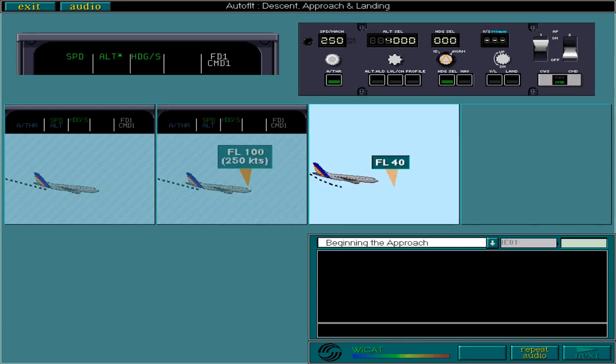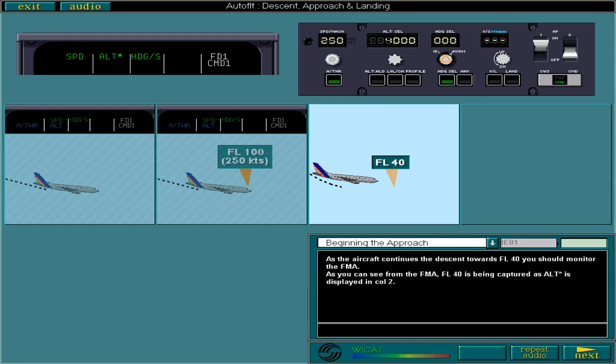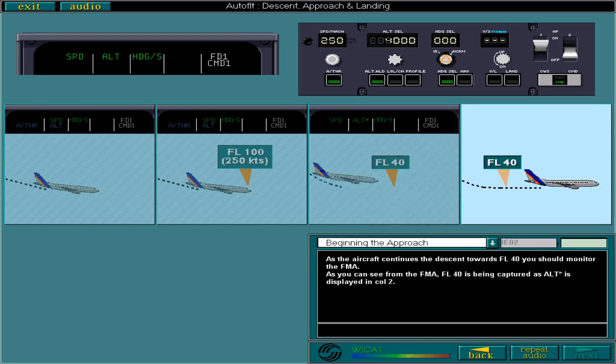As the aircraft continues the descent towards flight level 40, you should monitor the FMA. As you can see from the FMA, flight level 40 is being captured as altitude acquire is displayed in column 2. As soon as you reach flight level 40, altitude hold automatically engages, as you can see on the FCU, and altitude is displayed on the FMA.